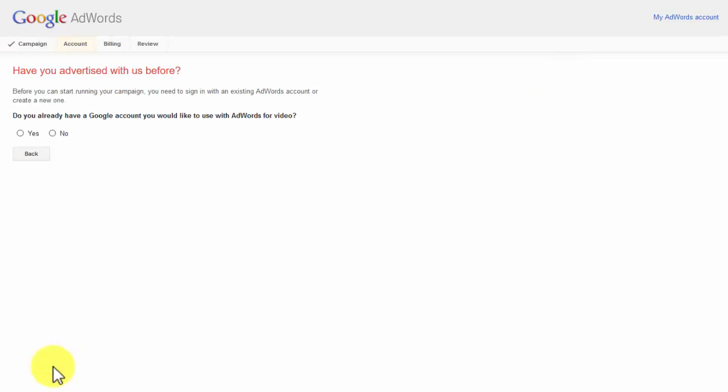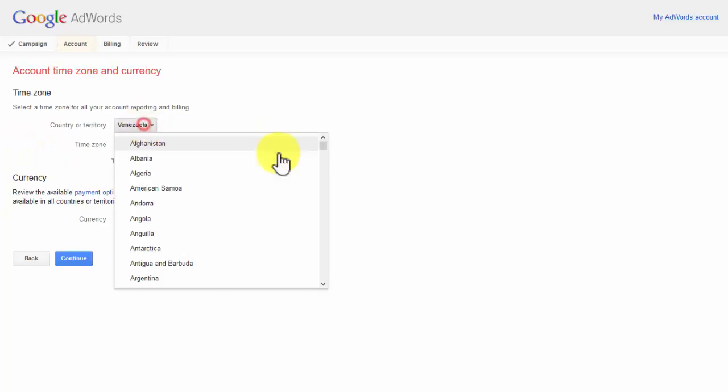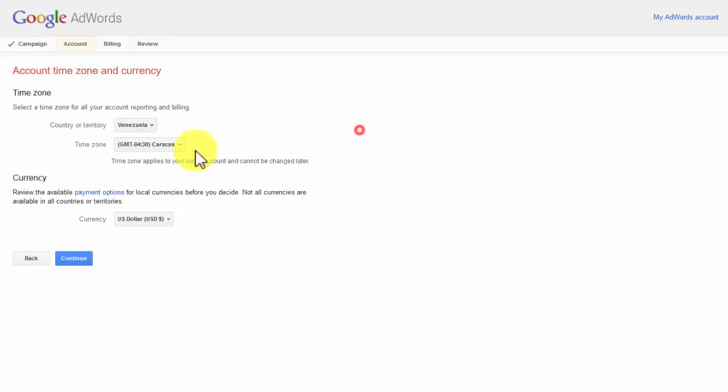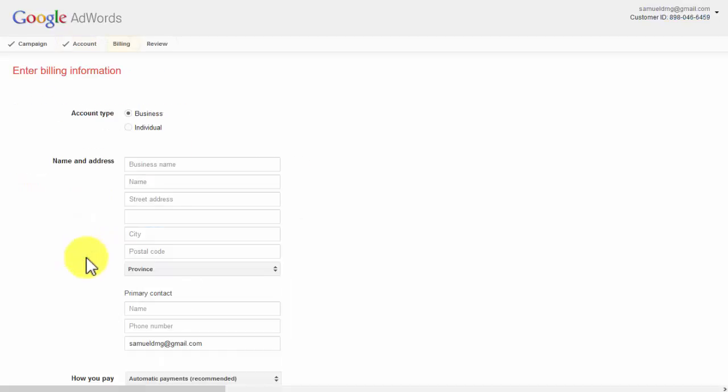You will be asked if you have advertised before, so click where appropriate. Sign in if you have advertised before using your Gmail. Select your time zone and currency of your current location and click continue.